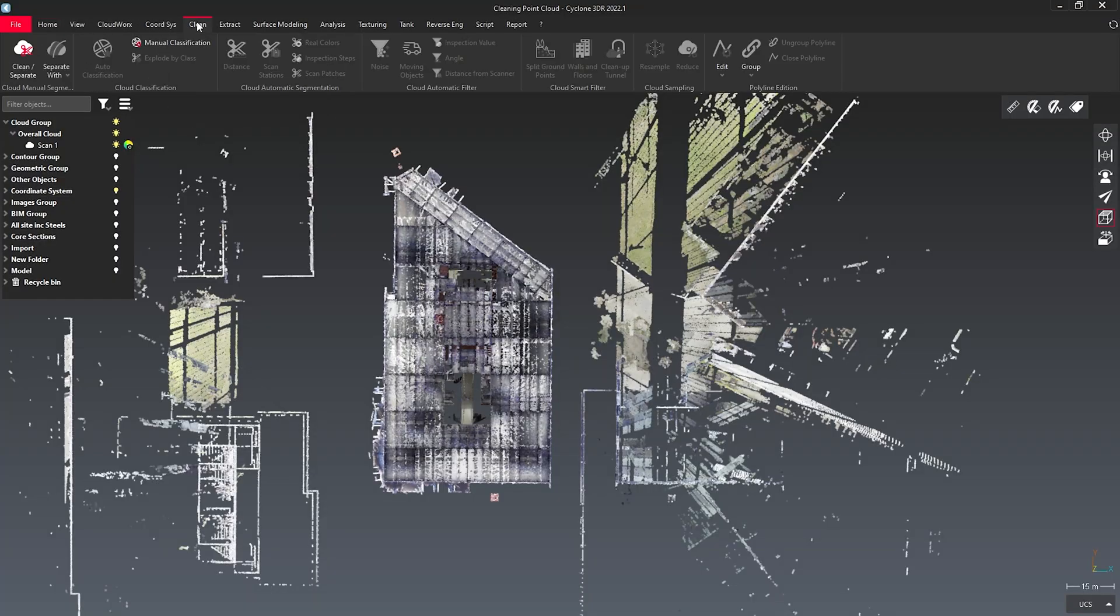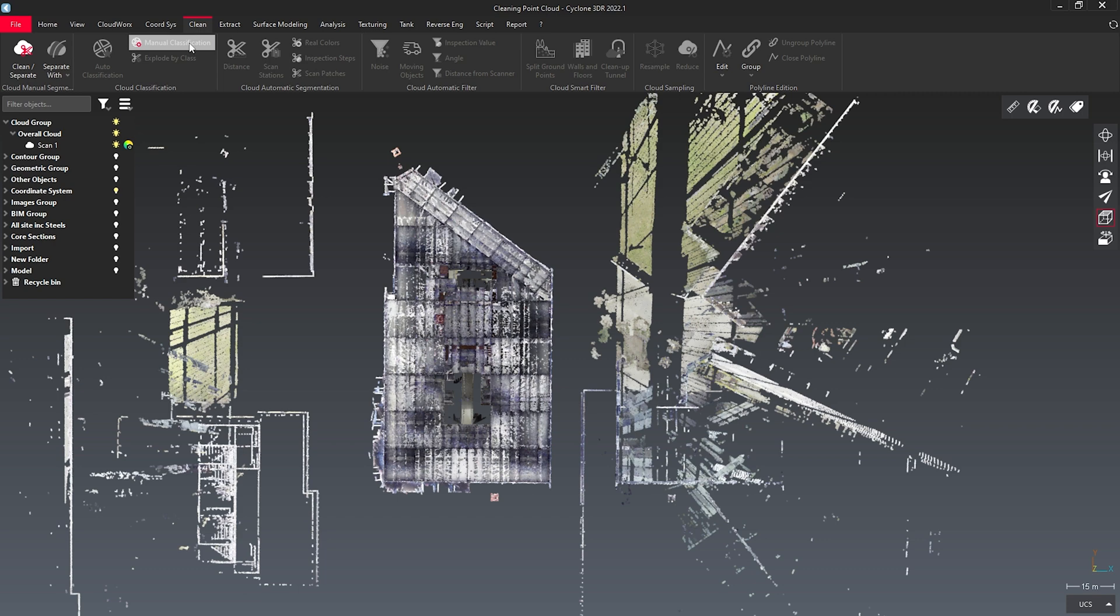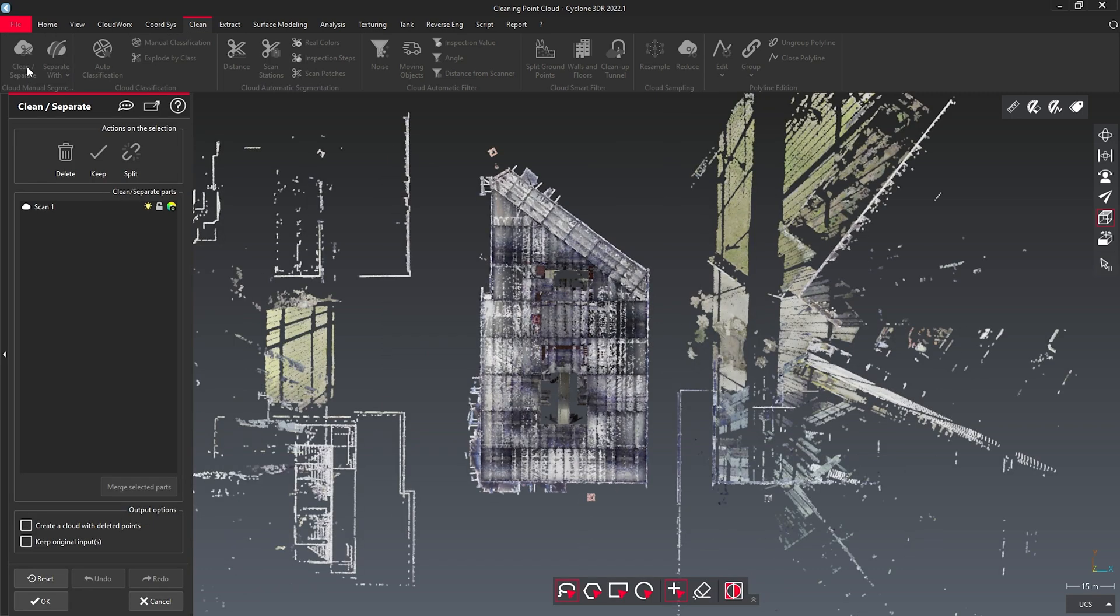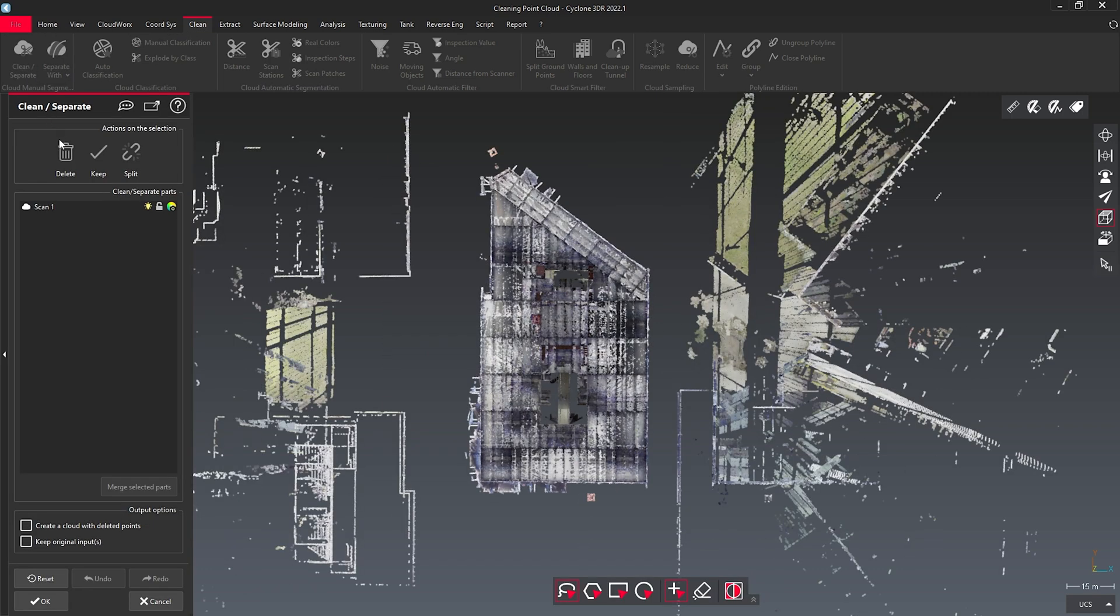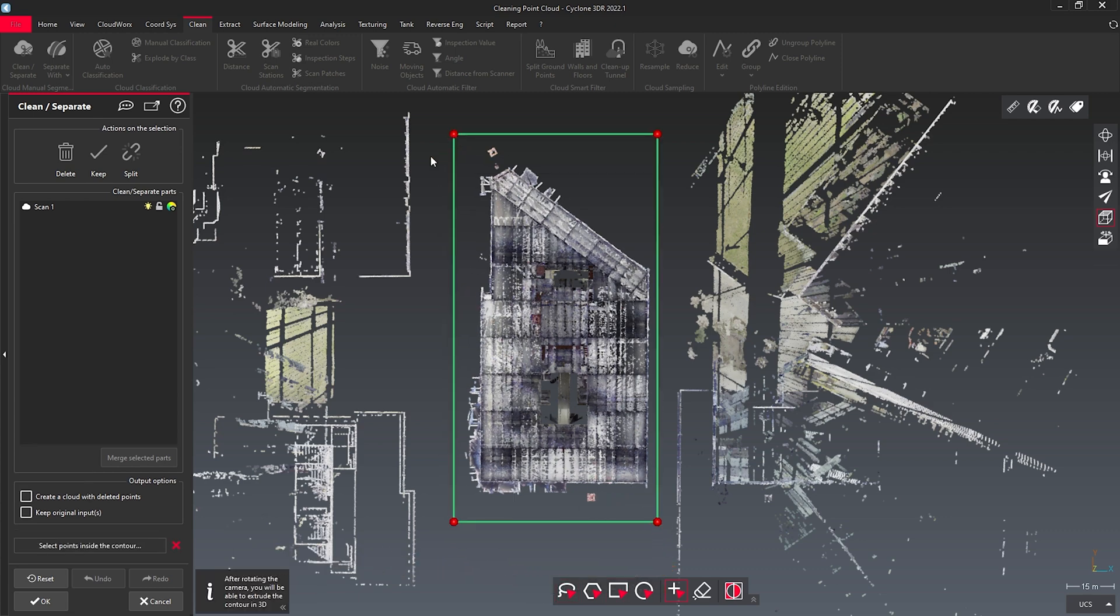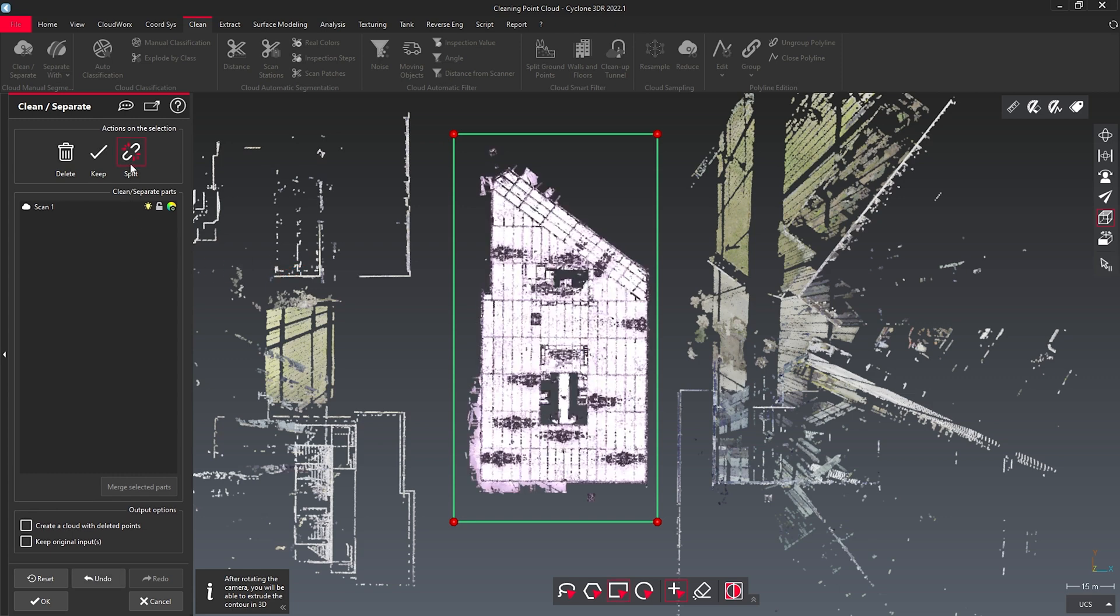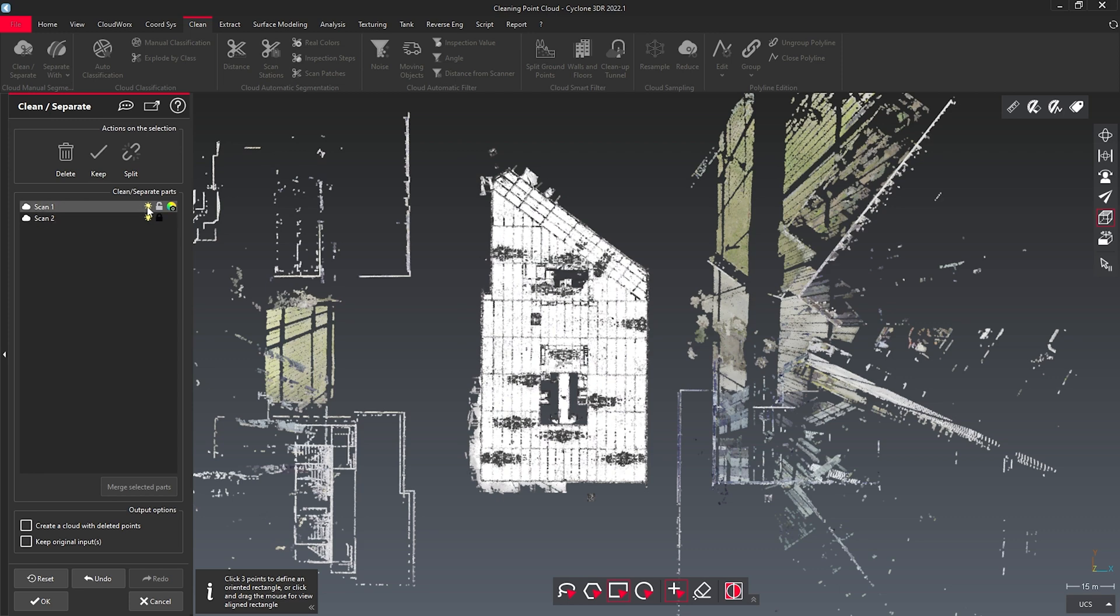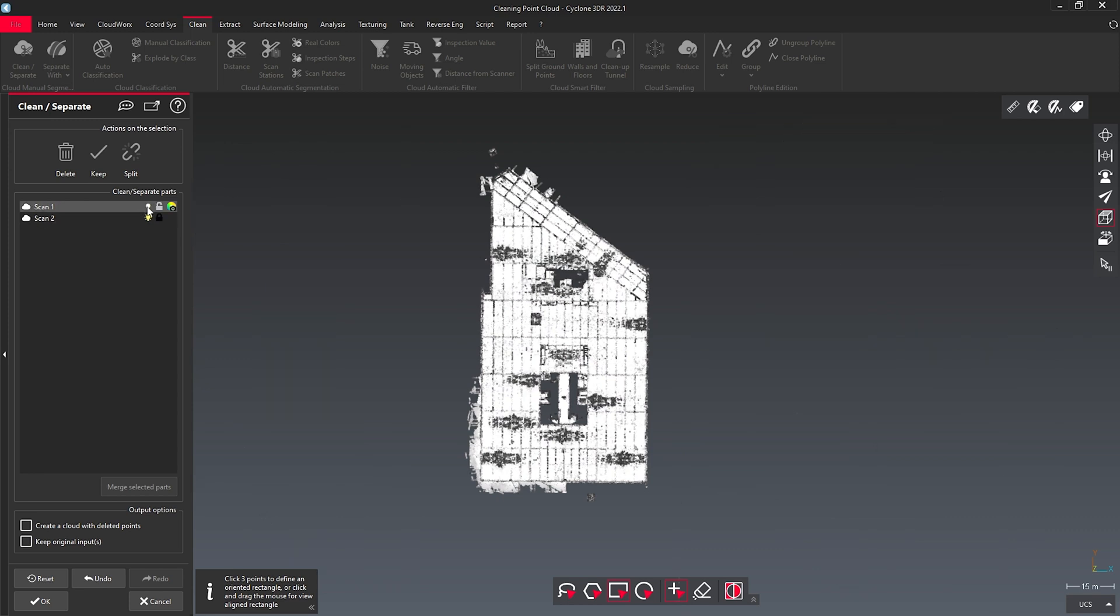I'm going to start by separating out all of the extremities of this point cloud. To do this, I'm going to use my clean and separate, and I'm going to use a rectangle tool to draw around the area of interest that I want. I'm then going to split this away from the point cloud. From here, I can rename this, and I can rename it as External Noise.